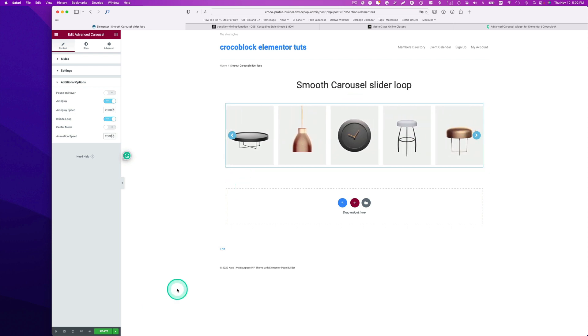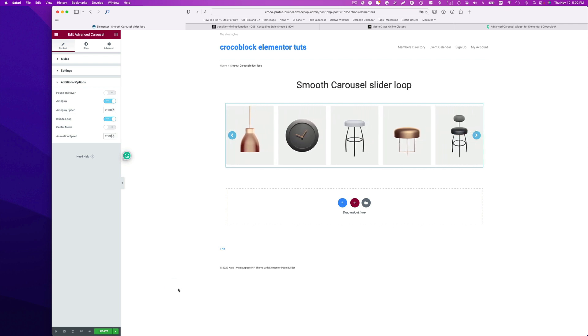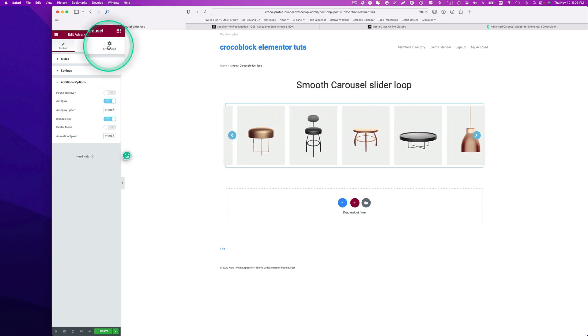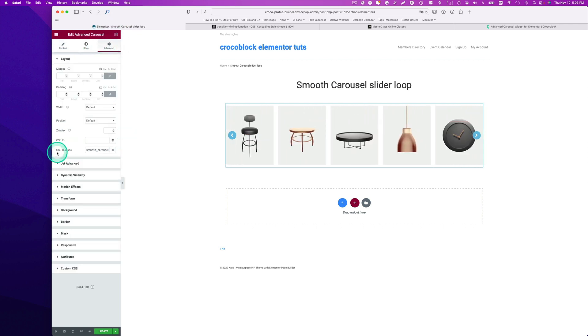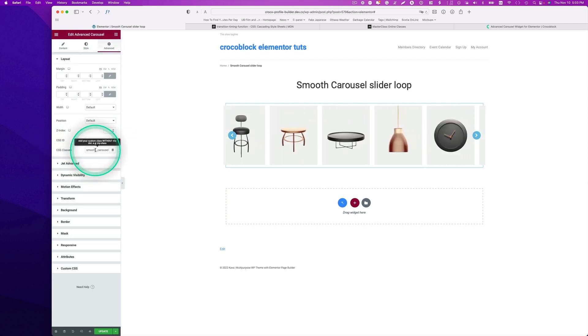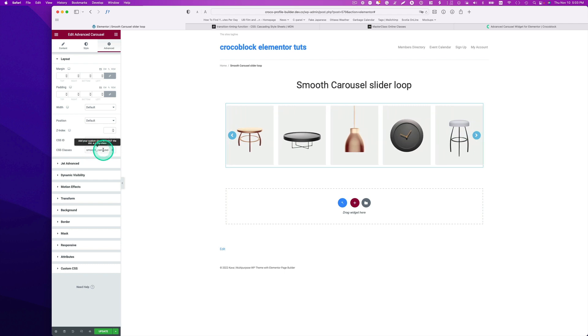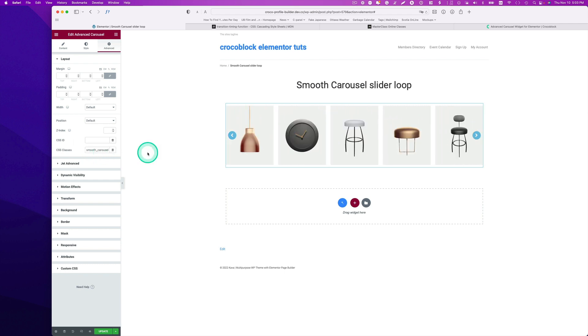Now you just need a little piece of code, CSS, and I'll show that to you. Go to advanced here. So right here you see the CSS class. I just type smooth carousel. You can name it anything you want, and hit update.